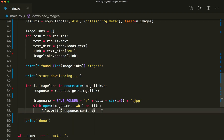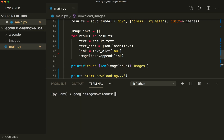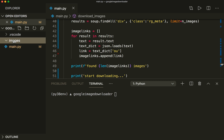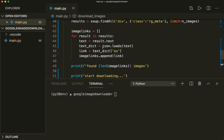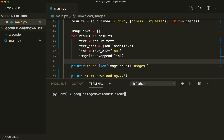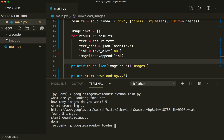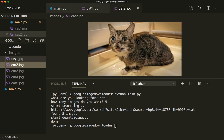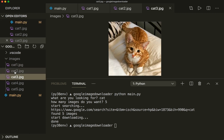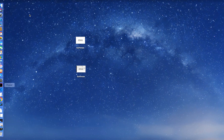Let's save this and run it to see if it's working. First let's delete the images folder and run again: python main.py, looking for 'cat', I want five images. It found five images, it's downloading, and here I have my images folder — cat1, cat2, cat3 — yes, it's working fine. That's pretty much it. I hope you liked it, please subscribe to the channel, and see you next time, bye.